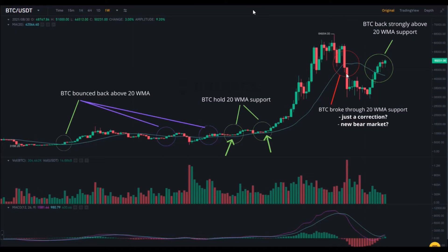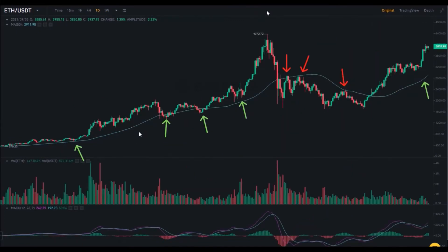However, in May and June this year we saw an extreme deep dip in Bitcoin price and Bitcoin broke through this 20-week moving average support. At that moment a lot of people were wondering whether it meant we are in a bear market or if it's just a correction. We still don't have the answer, but in the last couple of weeks the price of Bitcoin increased and Bitcoin again got above this 20-week moving average. At the moment Bitcoin is strongly above this 20-week moving average, which again historically meant that Bitcoin is in the bull market.